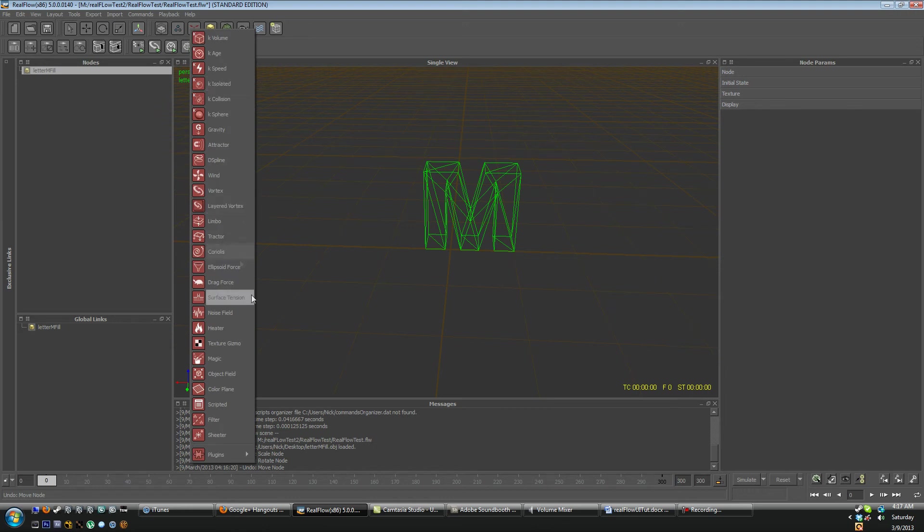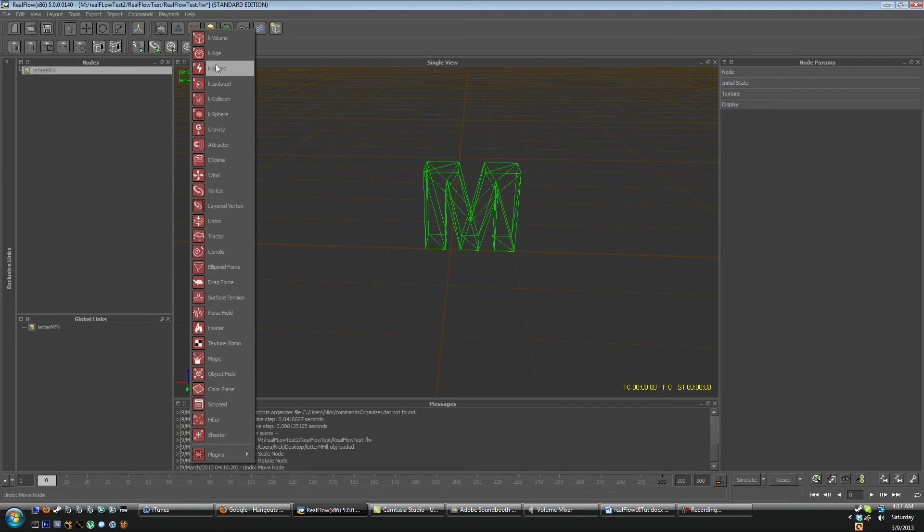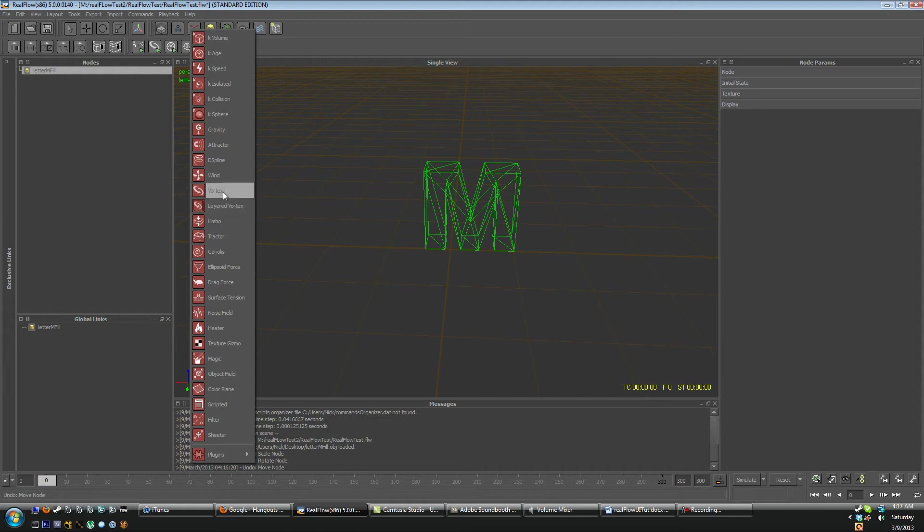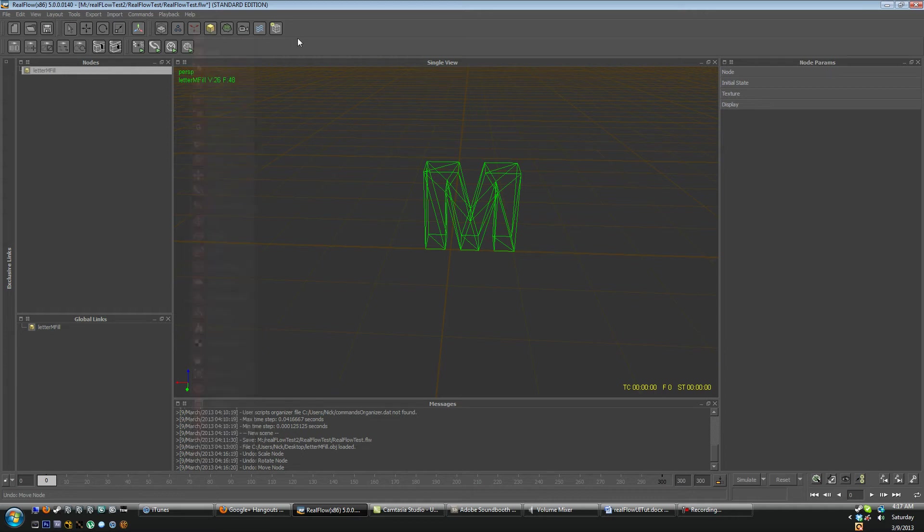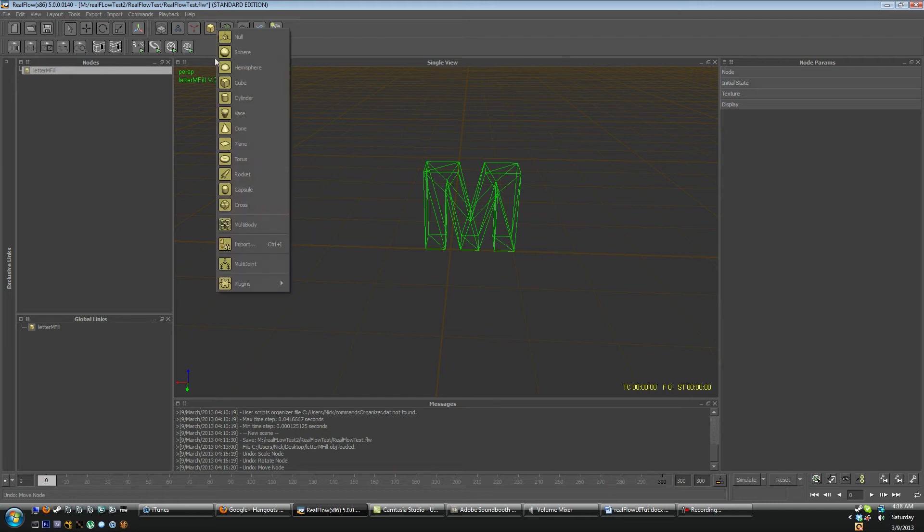These are your daemon tools. Daemon or demon, depends on how you want to pronounce it. These ones with the K prefix are your kill daemons. So they kill particles depending on what they are. You got your wind here, you got vortex which spins your particles around. Gravity should be self-explanatory. Drag force which slows your particles down. Noise field which adds noise to your particle simulation.